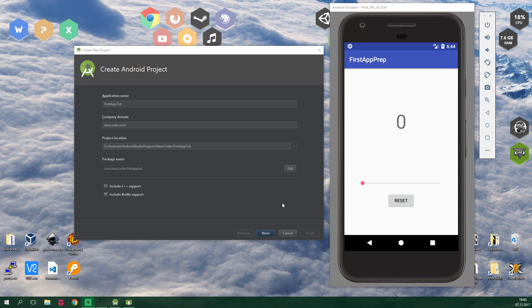Hello, welcome to ResoCoder! In this tutorial you will learn how to create a simple Android app in Kotlin.